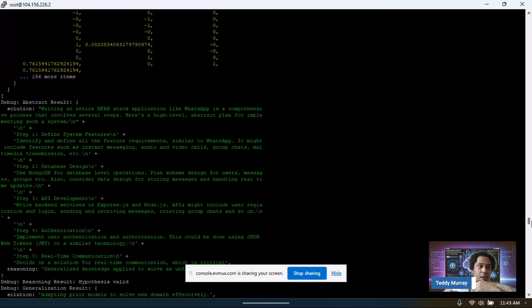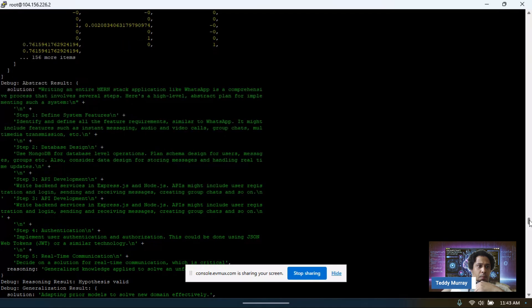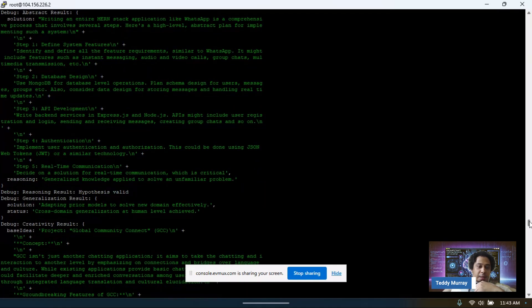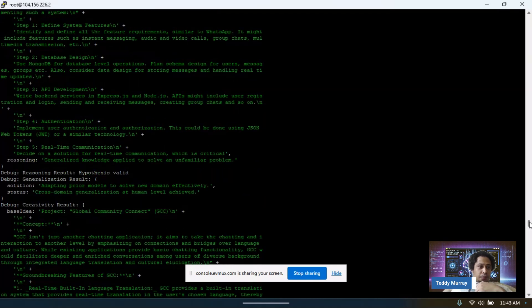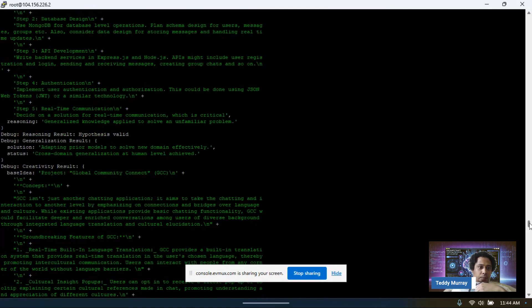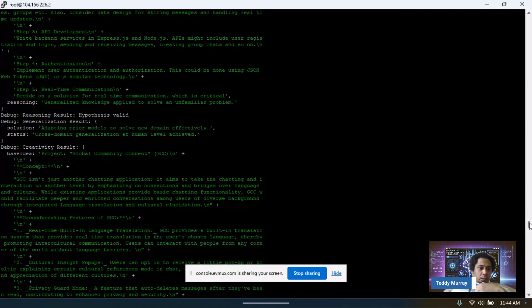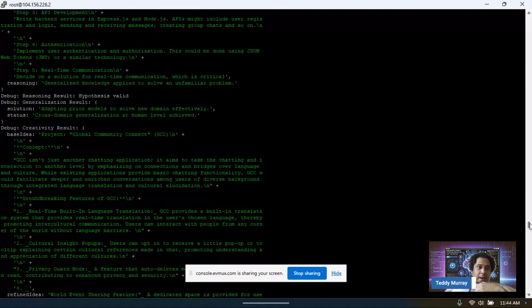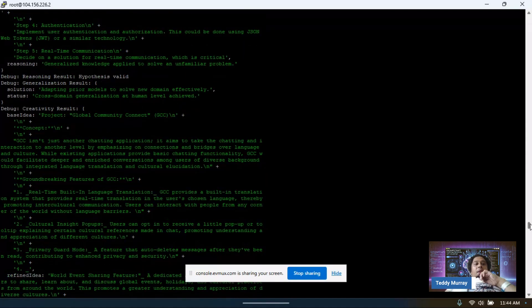Let you read that a little bit. Then we see if the hypothesis is valid, generalization result, global community connect. What is this? GCC is another application. It came up with a name for our application. That's cool.